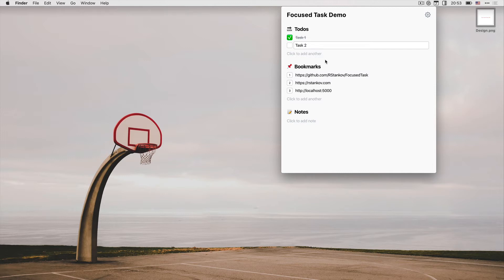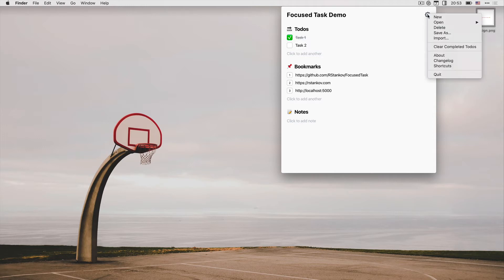If you want to clear all completed tasks, you just go to the app menu, and from there you can clear all completed to-dos so they get out of your way.